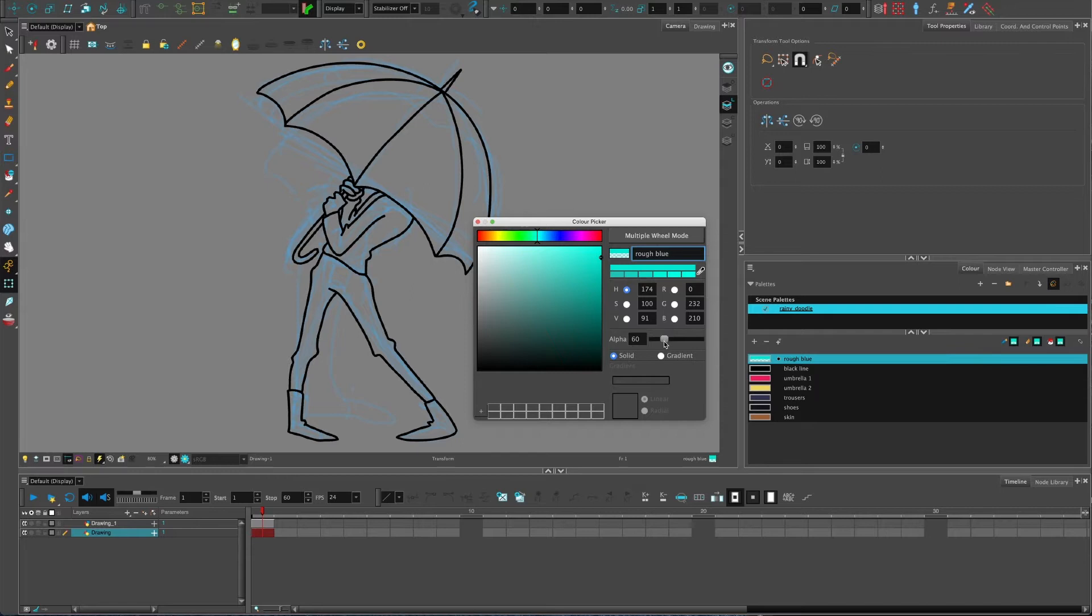You can lower the alpha all the way down to zero. This is something I do when I want to remove a rough.